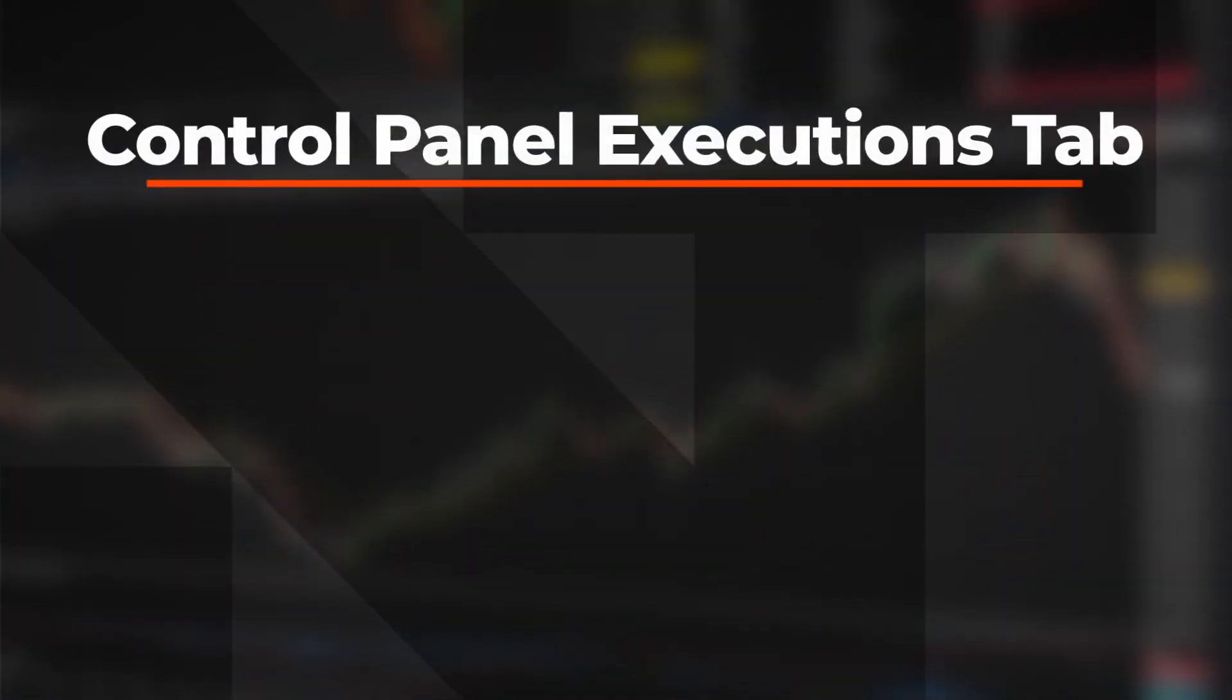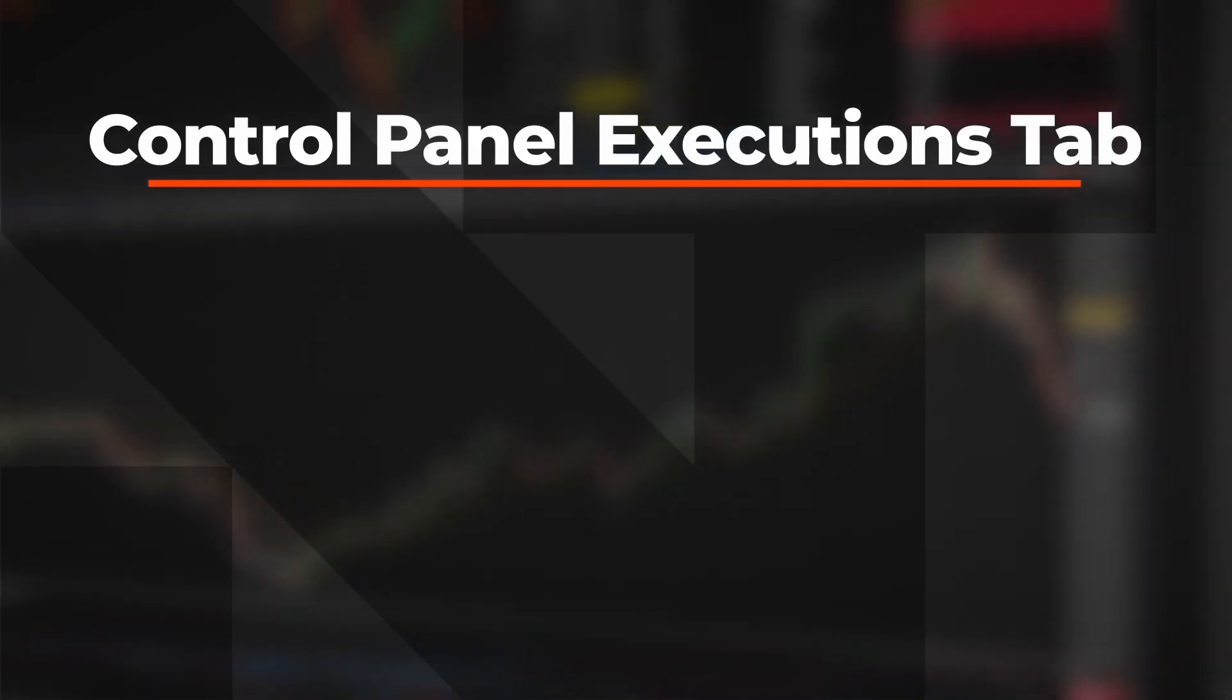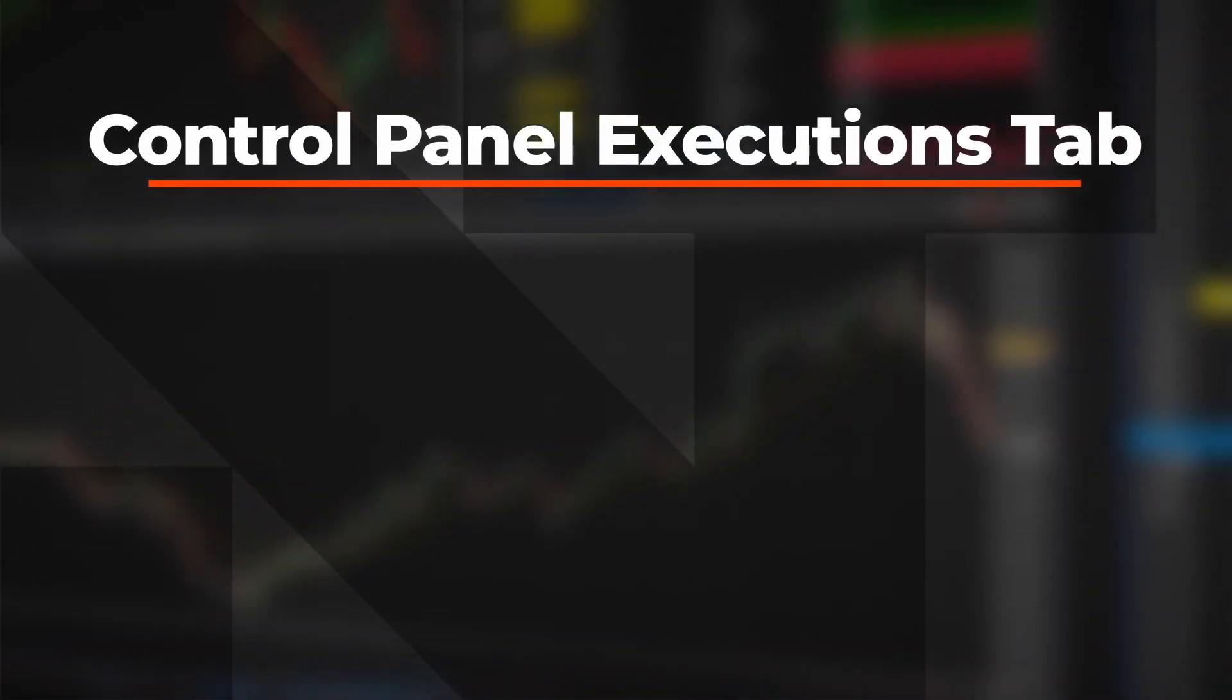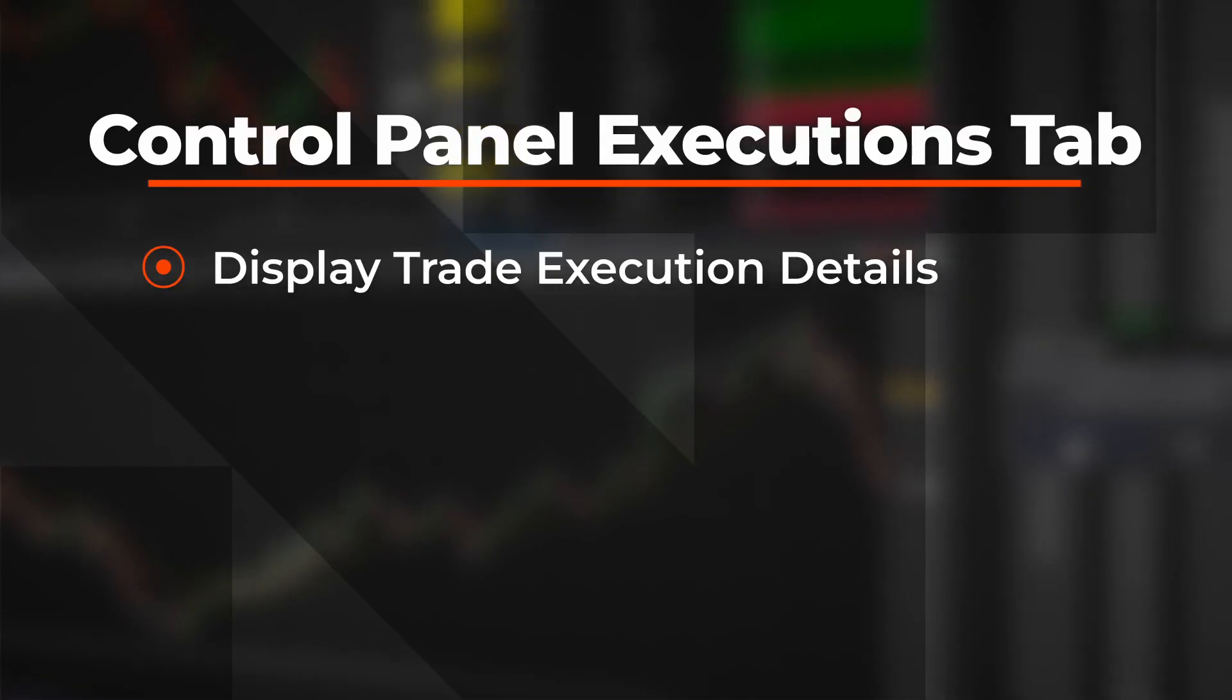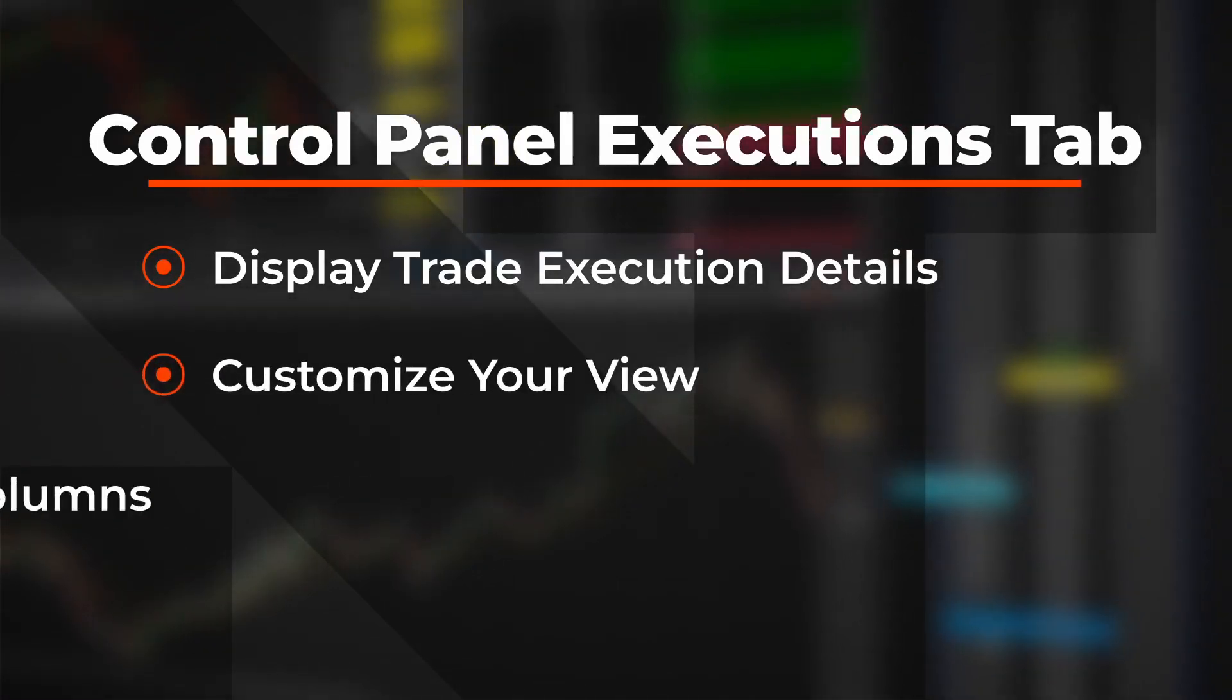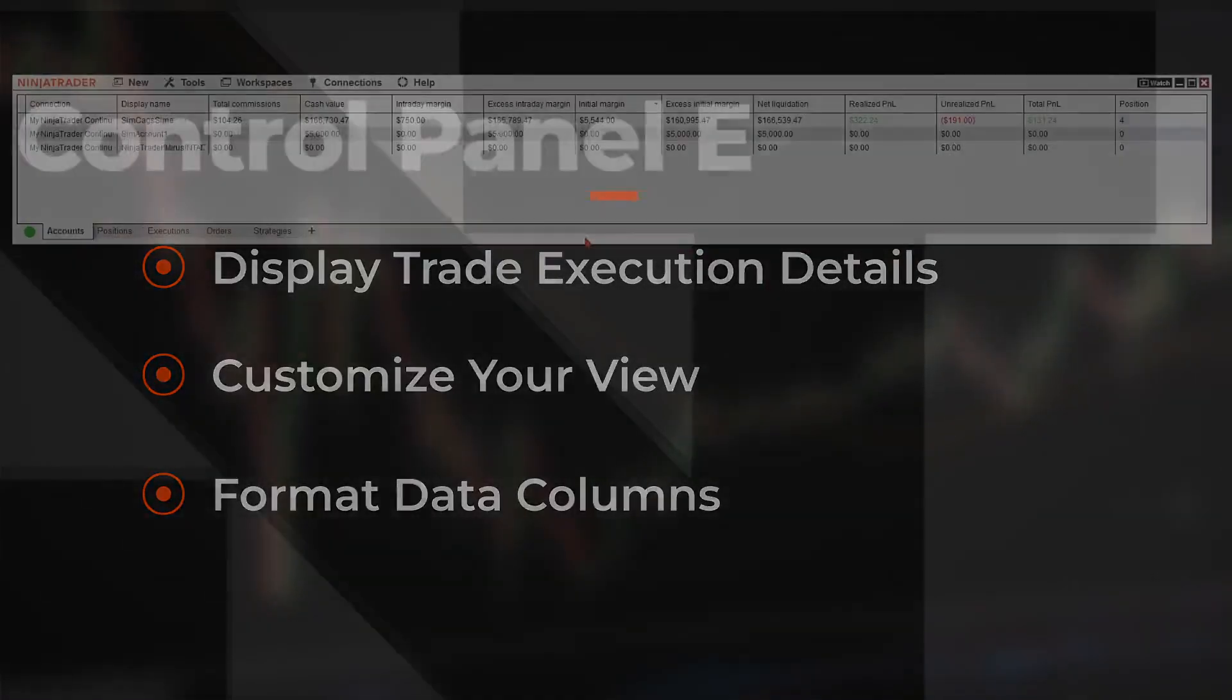In this video, you will learn the features of the Execution tab on the Control Panel. We'll learn how to display trade execution details, customize our view, and format data columns. Let's take a look.